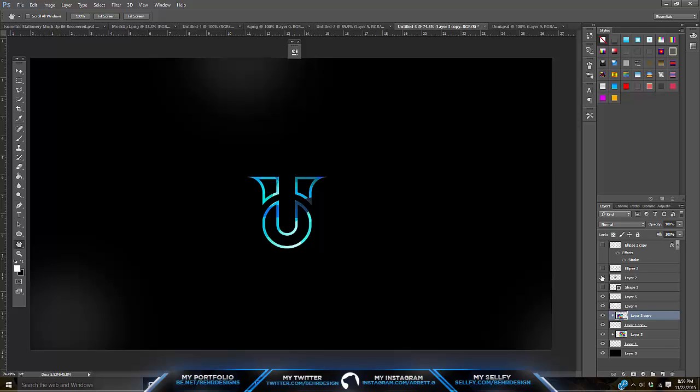Starting off before I even get into the tutorial, you guys are going to need your very own drawn logo. That's the number one thing — pretty much getting your own drawn logo. You can draw on computer paper, sketch paper, or graph paper. I usually draw them on graph paper, just because everything is more spaced out and already even blocked out. I'd definitely recommend getting graph paper for this, but you're not really required to use it.